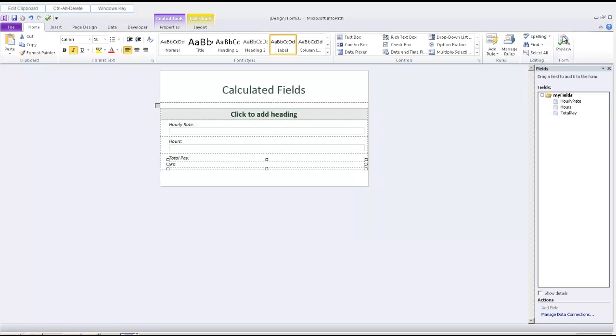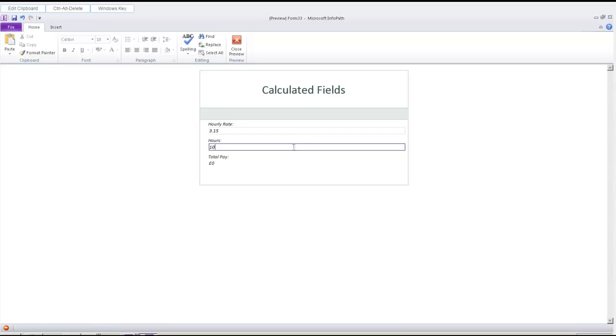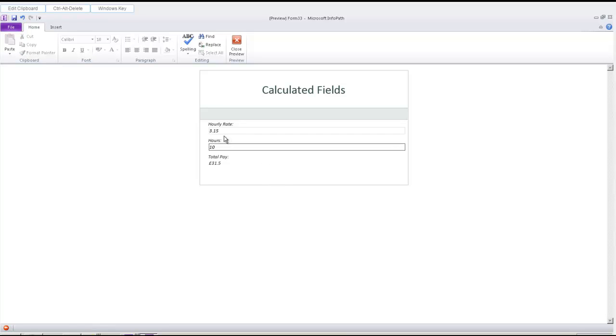And then let's preview this form. Let's put in an hourly rate of 315, and number of hours we'll put in as 10. And then press enter. We'll click out of the box, and then we get total pay of 3150.